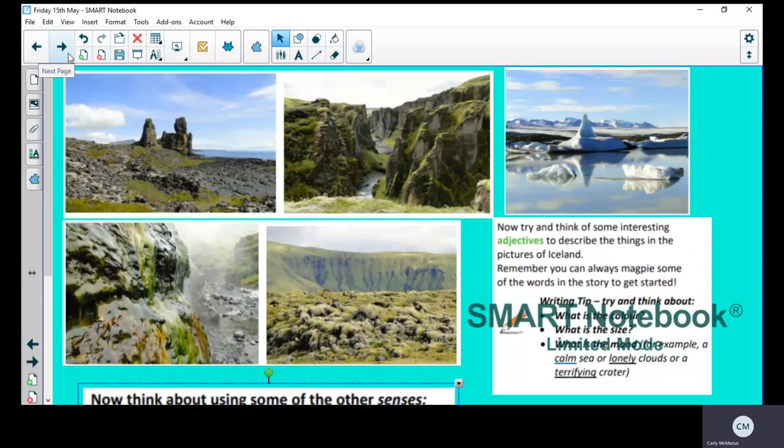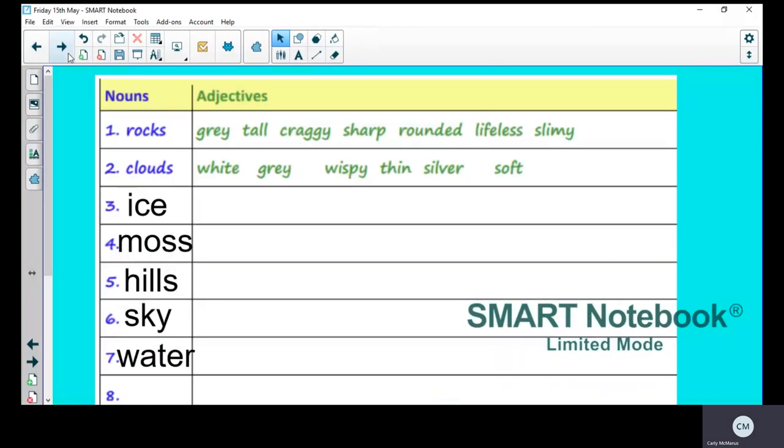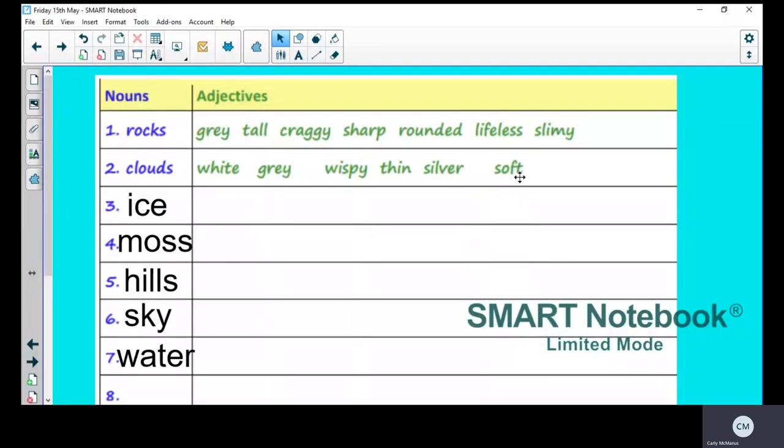So when you've done that, you could pause the video on these pictures and I'd like you to write down some adjectives to describe each noun. Now I've done a couple here. So the rocks, let's write one or two things down. I've written a variety of adjectives. They're gray, tall, craggy—craggy means the same as sharp—rounded, lifeless, slimy. The clouds are white, gray, wispy, thin, silver, soft. Now I'm not asking for similes, I'm not asking for alliteration, although if you do that by accident that's fine. I just want adjectives.